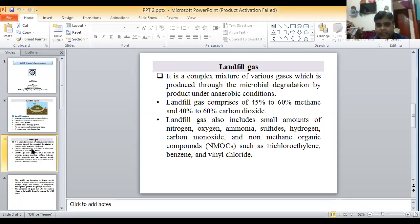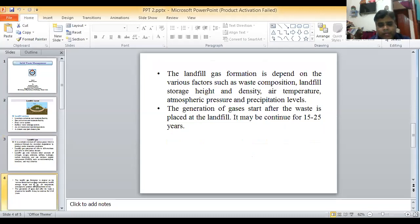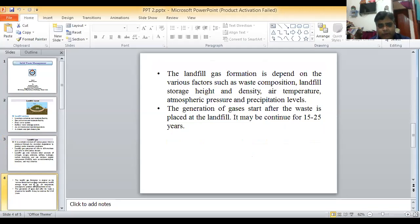Non-methane organic compounds (NMOCs) include substances such as trichloroethylene, benzene, and vinyl chloride. Landfill gas formation depends on various factors such as waste composition, landfill storage height, and density.